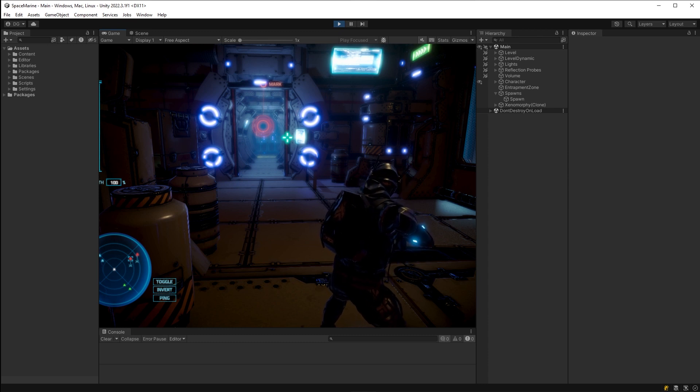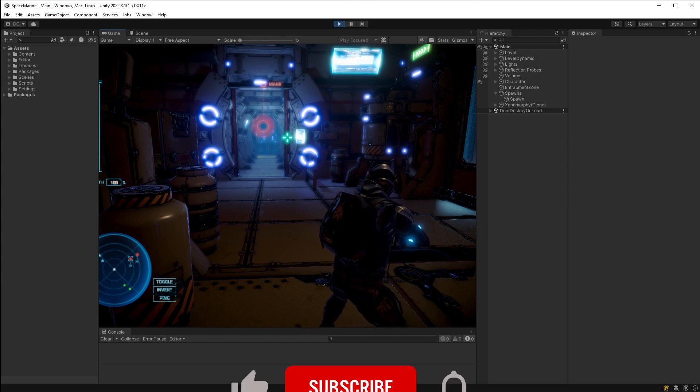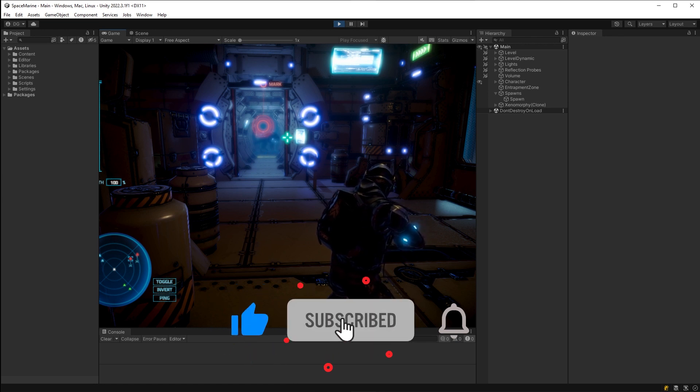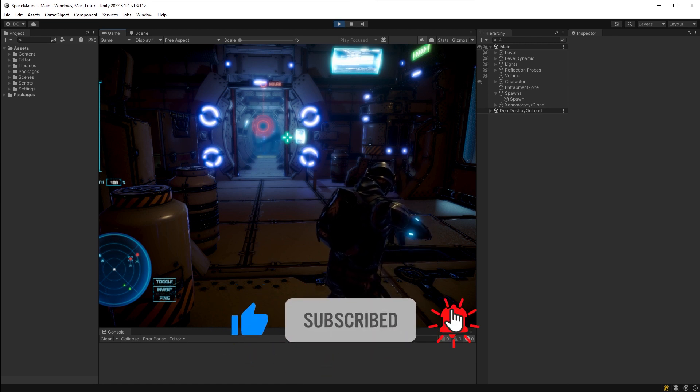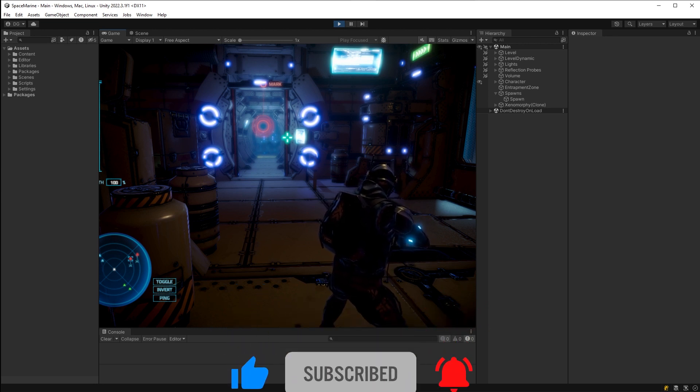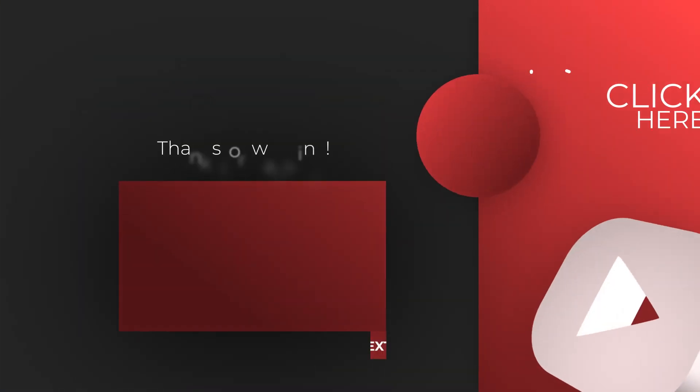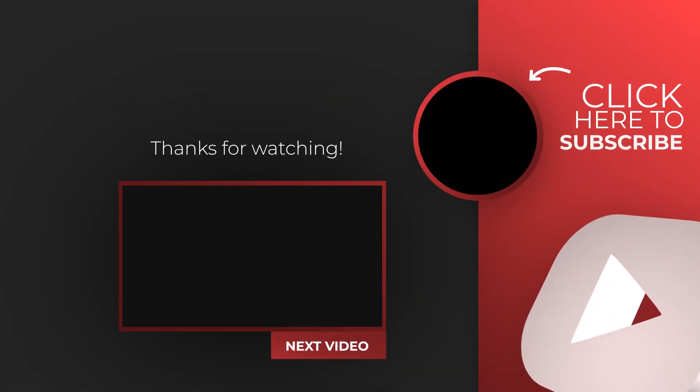But for now, though, you have everything you need to start performing these searches. So hit the like button if you found this useful. And don't forget to subscribe if you haven't already. And no need to search for the next video as it's showing on screen now.